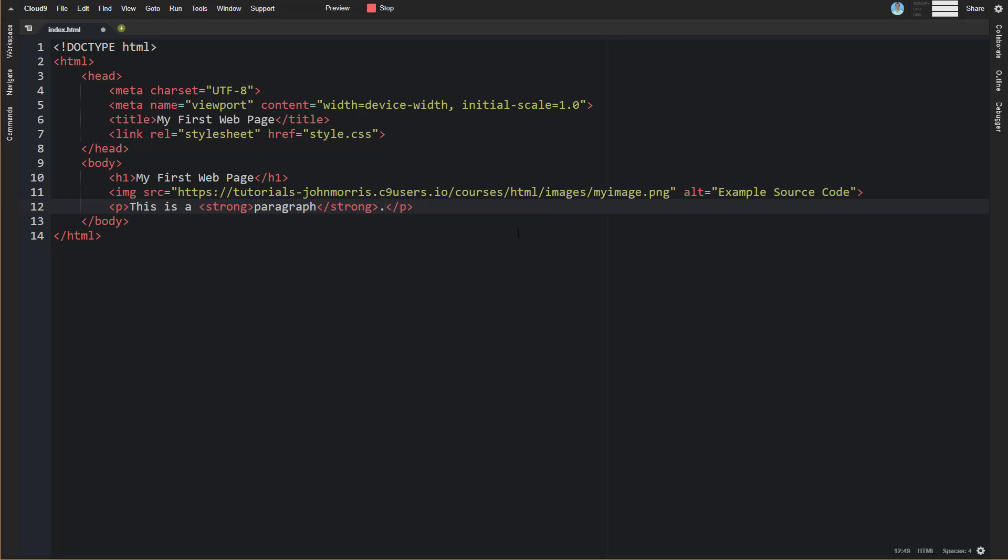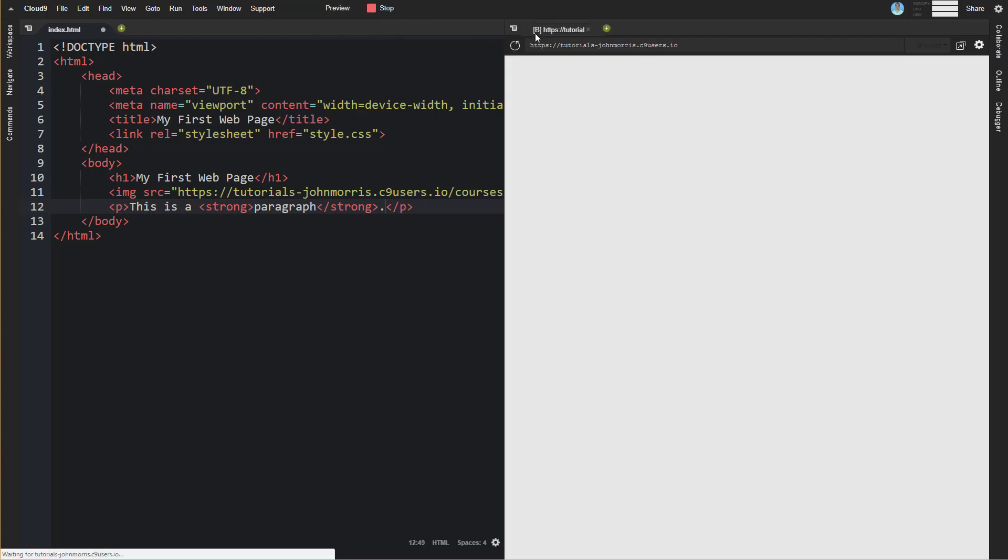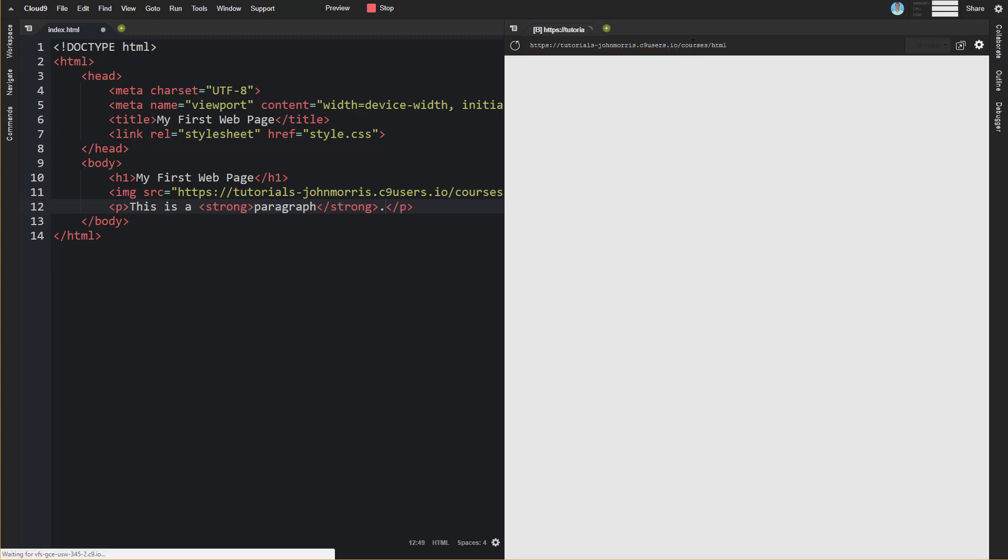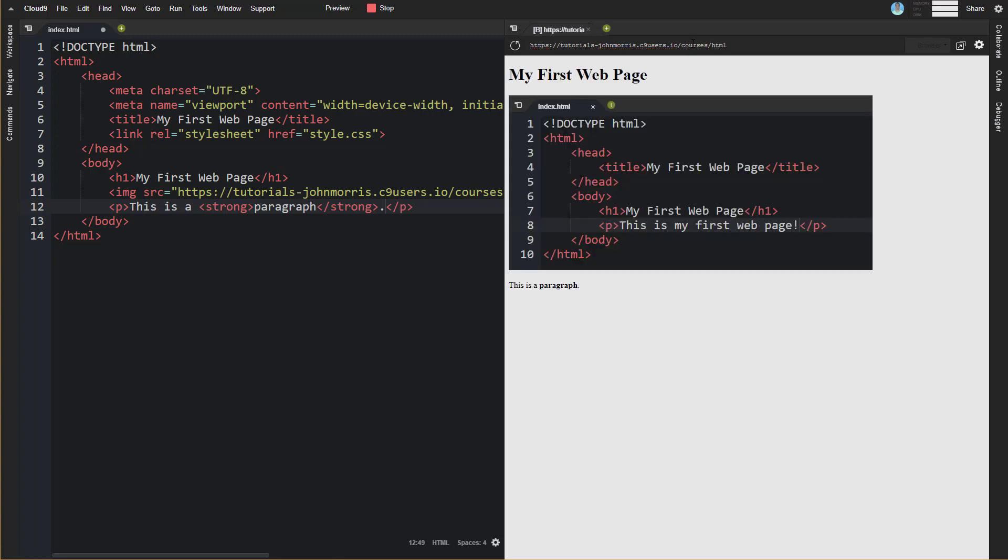So we'll go inside our paragraph tag here. Let me pull this back up real quick because we're going to need to take a look at this. We'll do courses slash html. Okay, so let's say we have this is a paragraph and then we'll say this is a hyperlink.